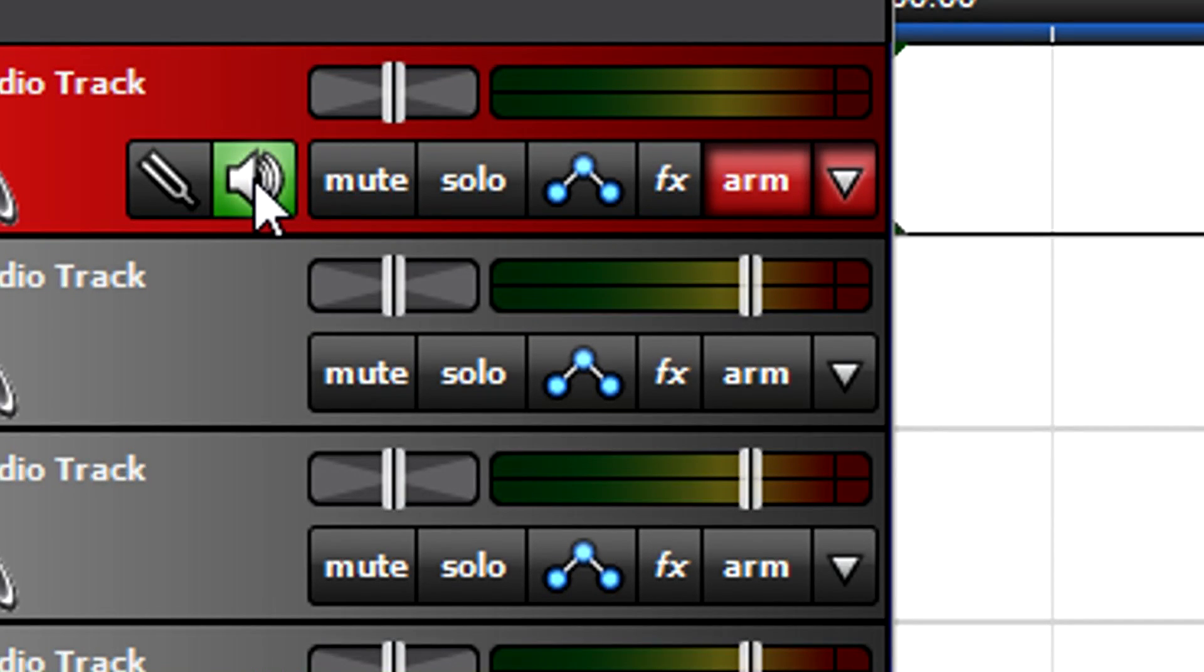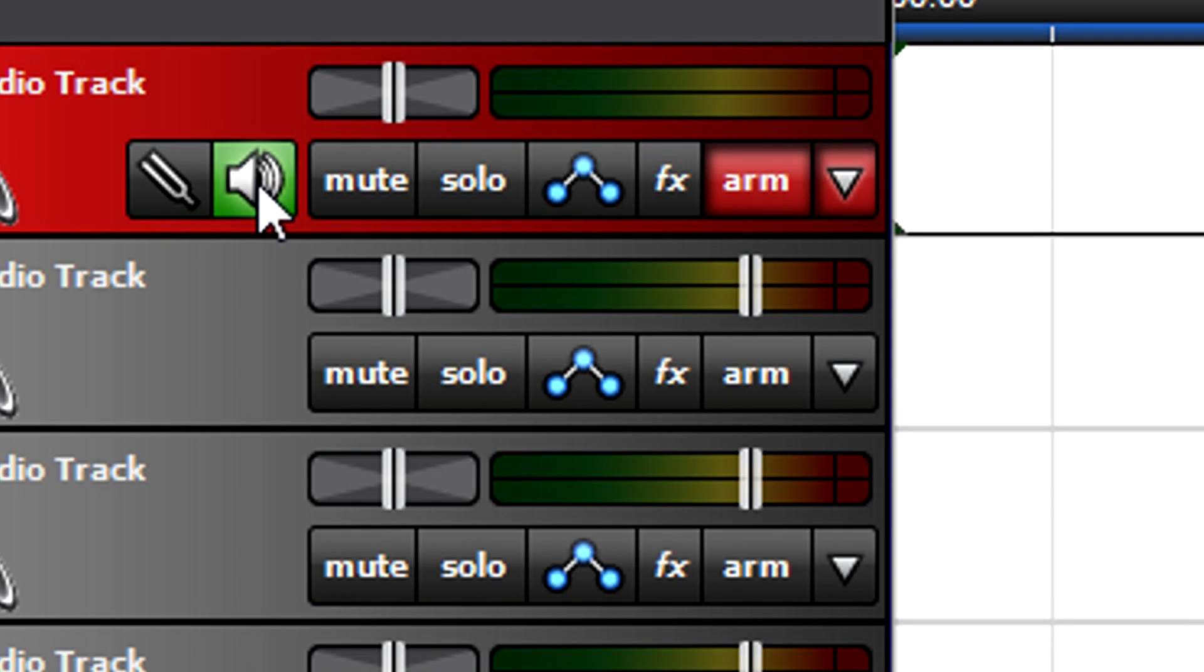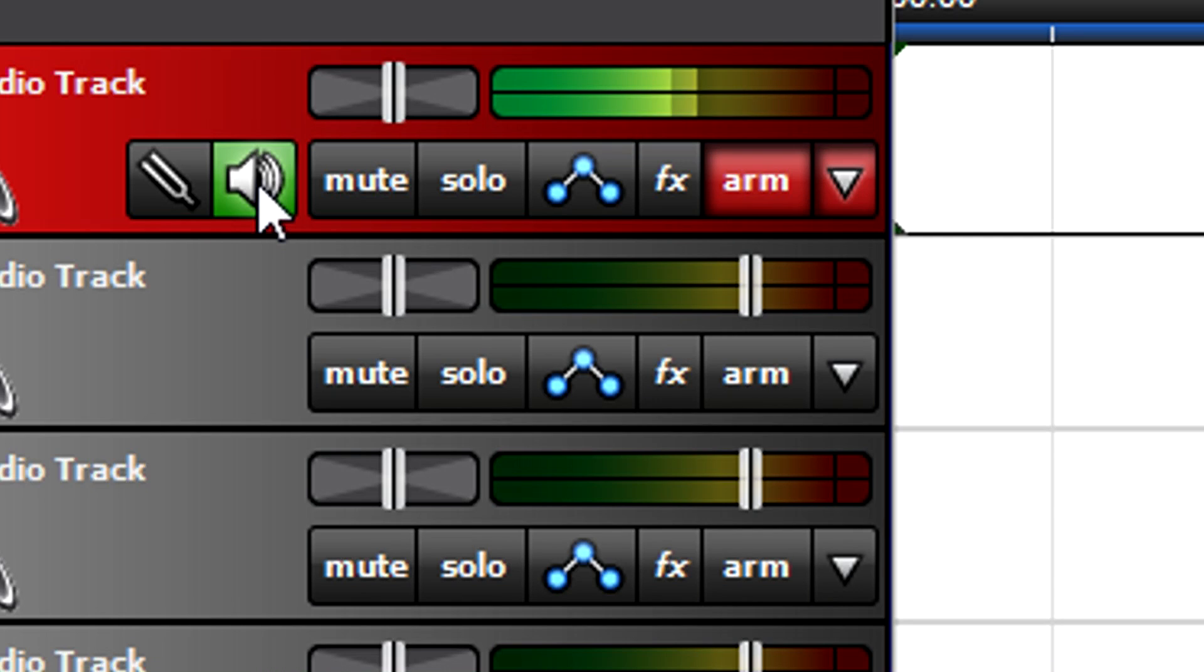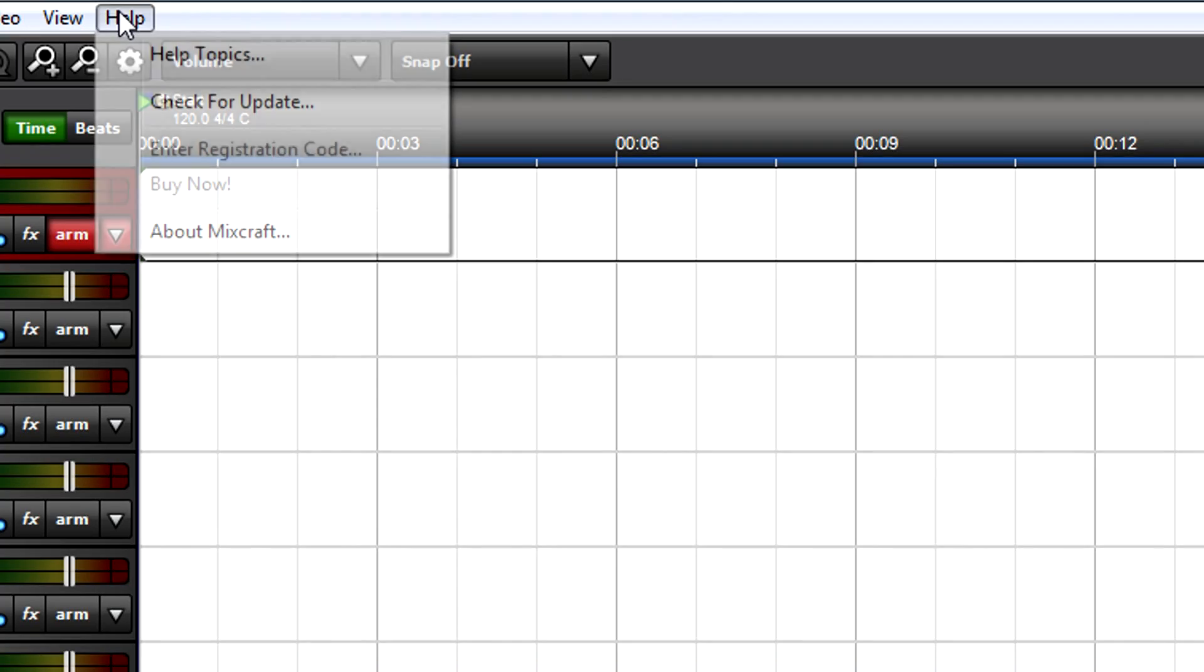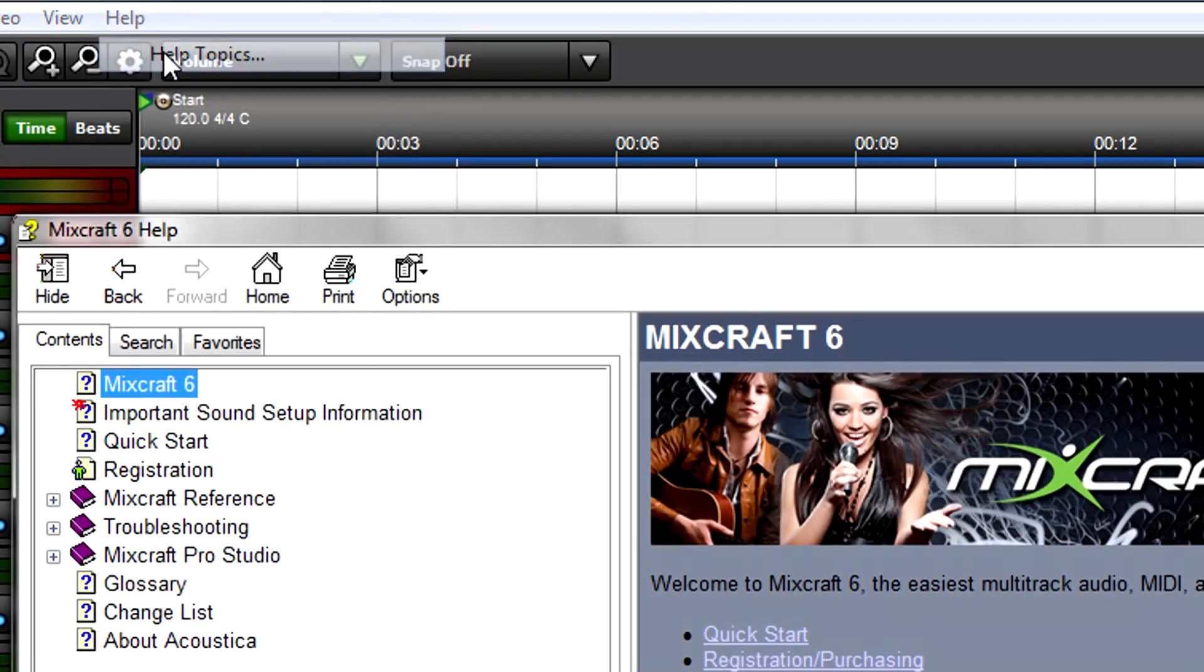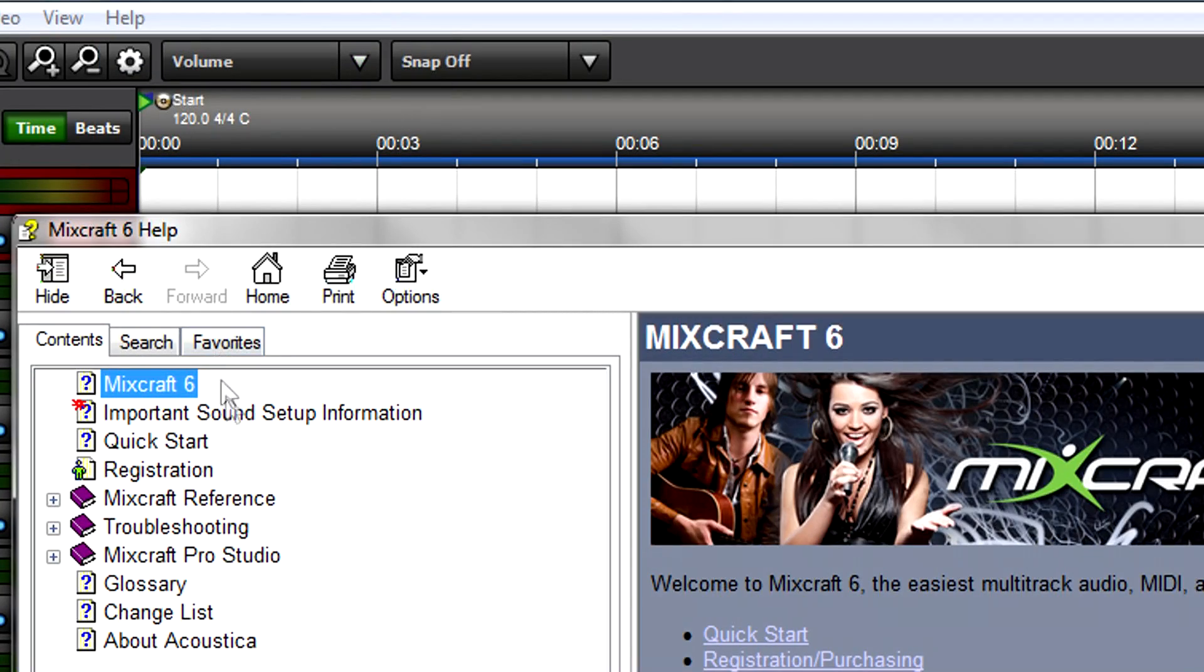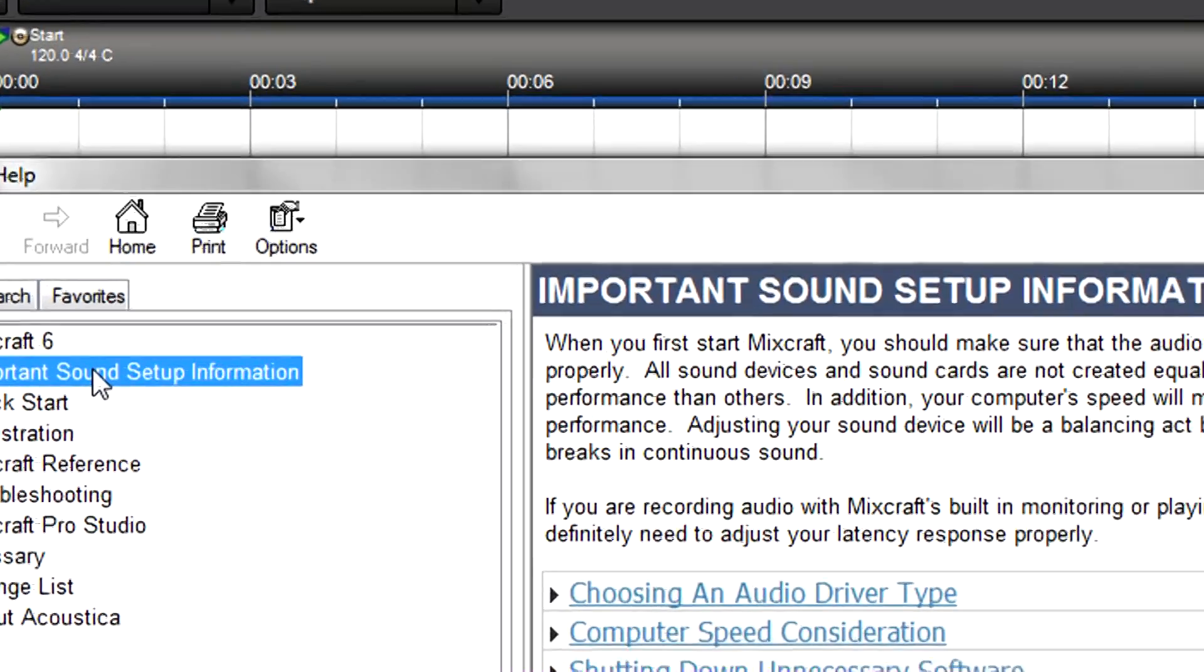Click on the speaker button so you can hear the sound you're recording. Play your instrument. You'll hear it through your headphones or monitor speakers hooked up to the interface, as well as see the track's meters light up. If you hear a delay, that's called latency. Check the Mixcraft Help menu for tips on reducing latency.